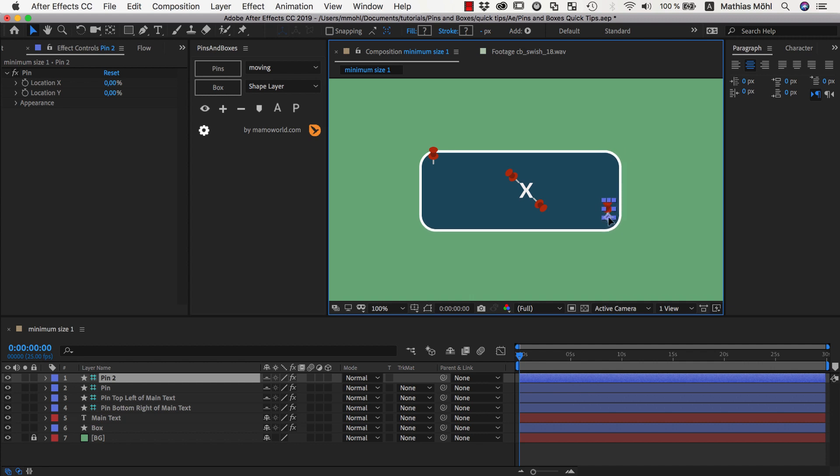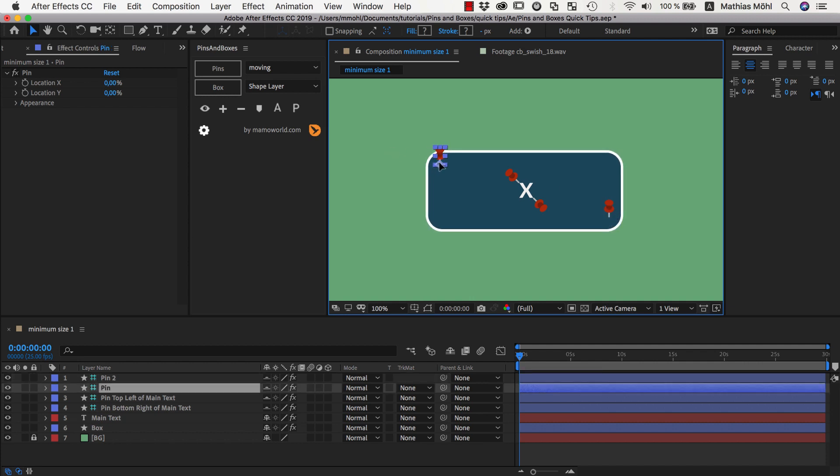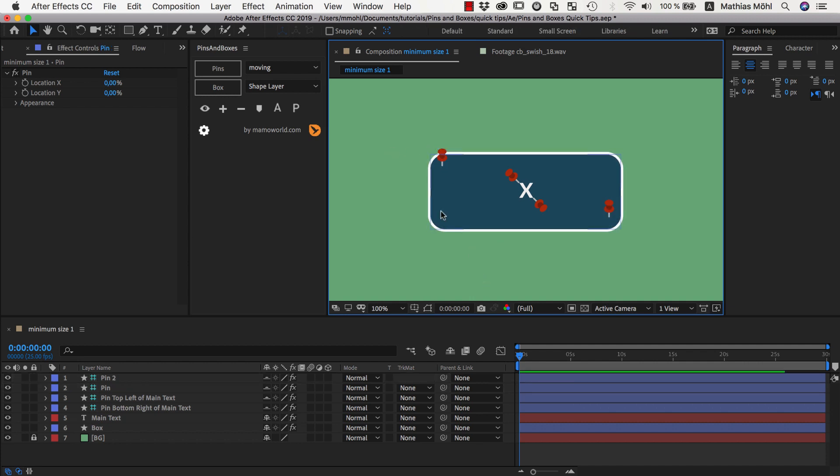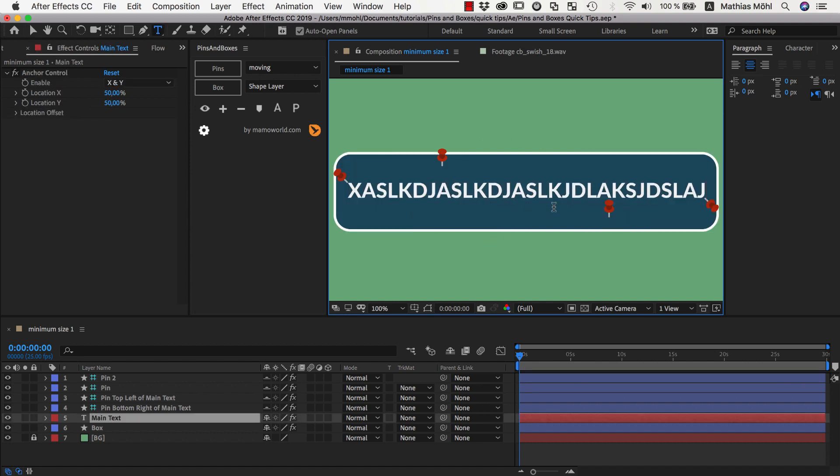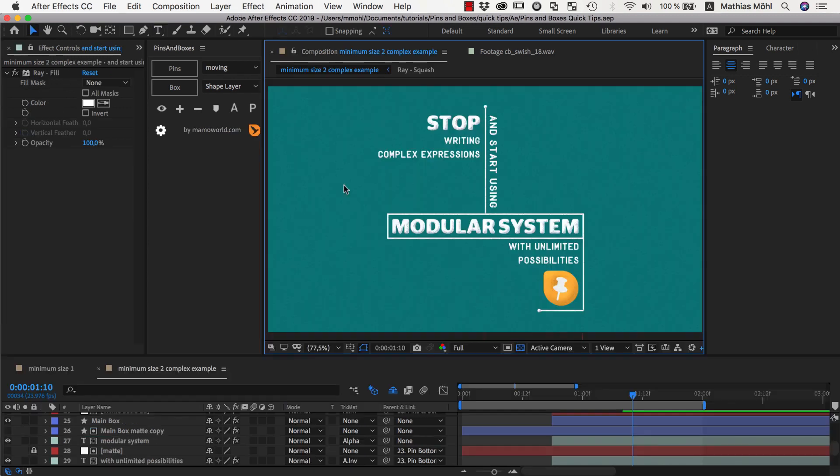So we can adjust the position of those two pins however we want our minimum size to be. And now we can be sure that our box never is smaller than this area and as soon as our text gets larger, it again grows as needed.